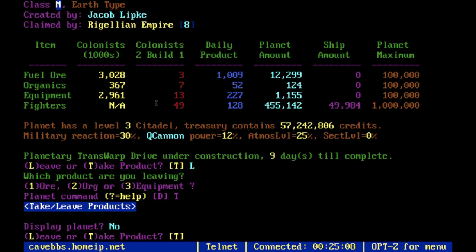By the way, if you don't interact with the screen for long enough, the game will kick you out and go back to the main BBS screen — that's pretty annoying. Now I'll go to the Citadel and show you how to navigate through it once you've built one.